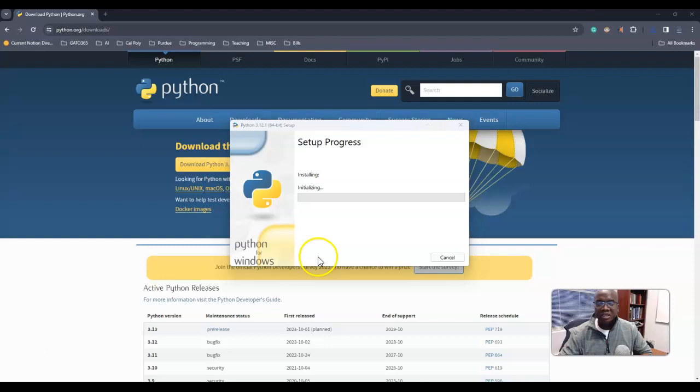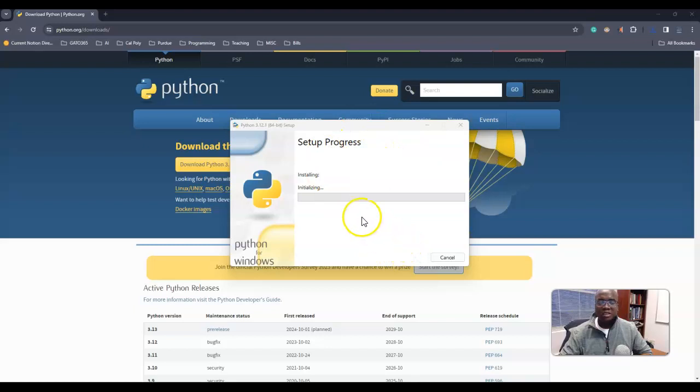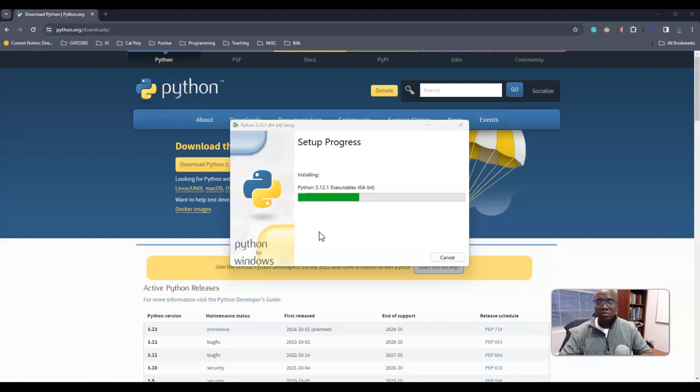I'll say yes. As it's initializing and running, I'm going to pause the video and let it... oh, it might move fast, it's moving fast.